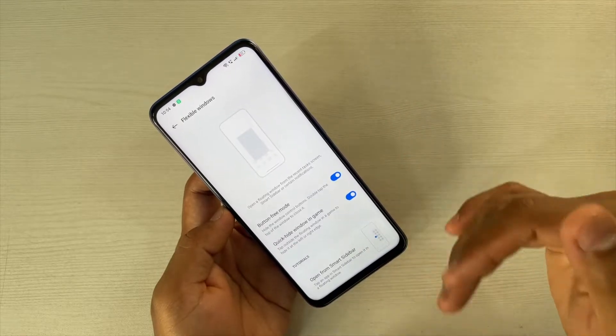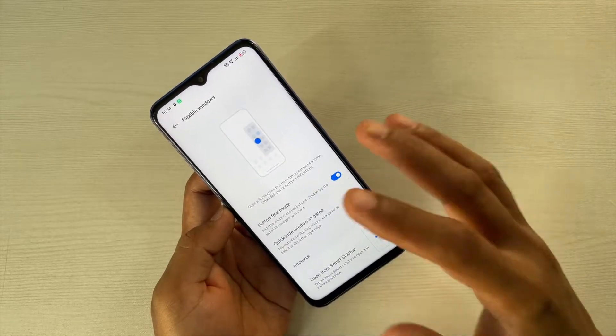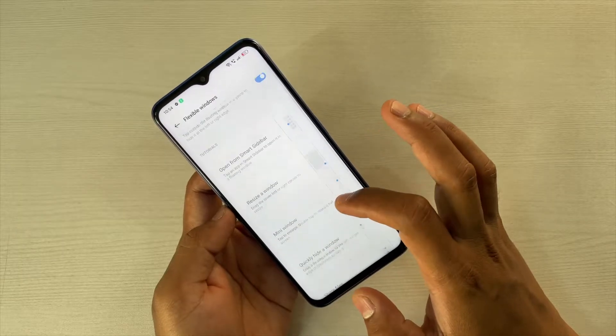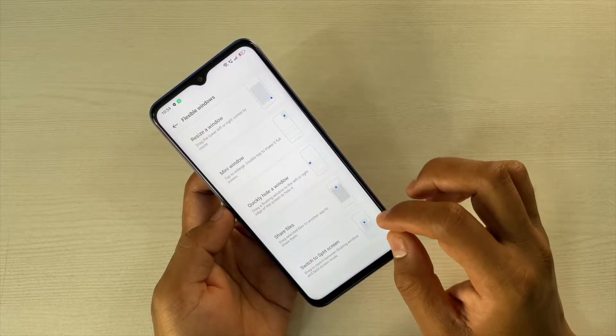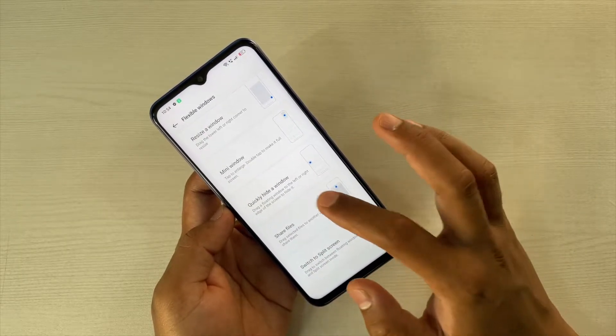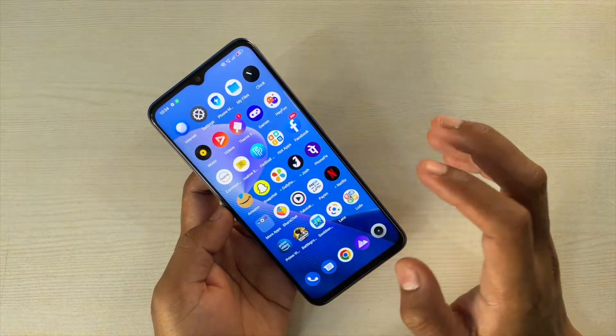You also have the option for Button-Free Mode and Quick Hide Window in Games if you would like to hide the pop-up window while playing games. And if you scroll down you will see tutorials where you can learn how to use it.